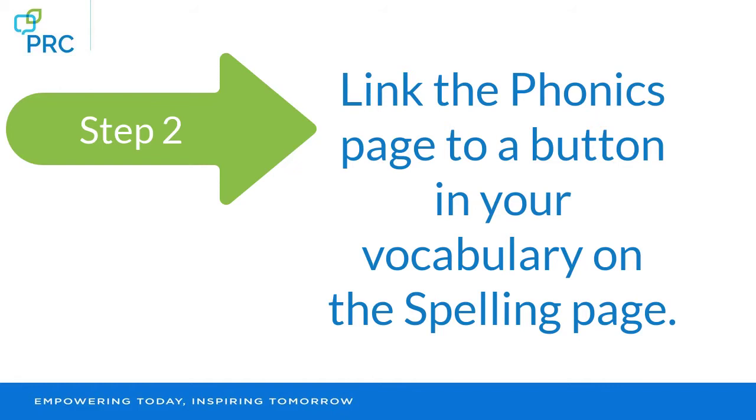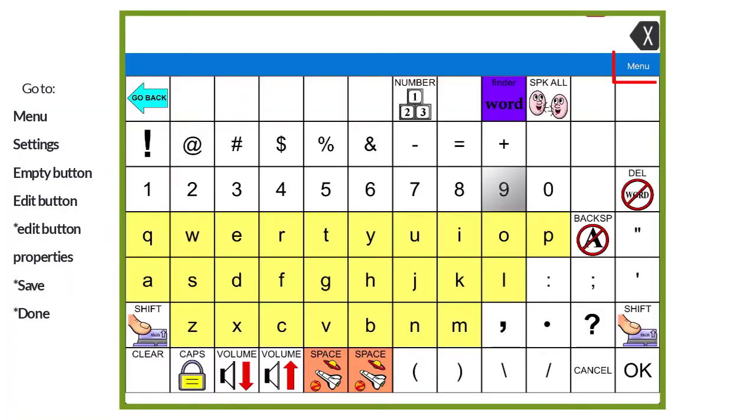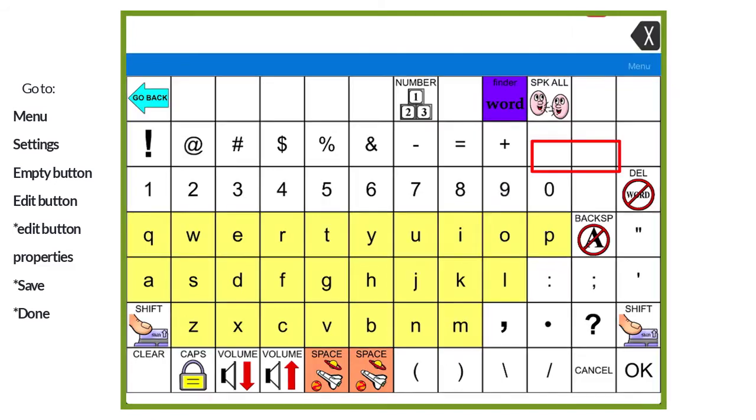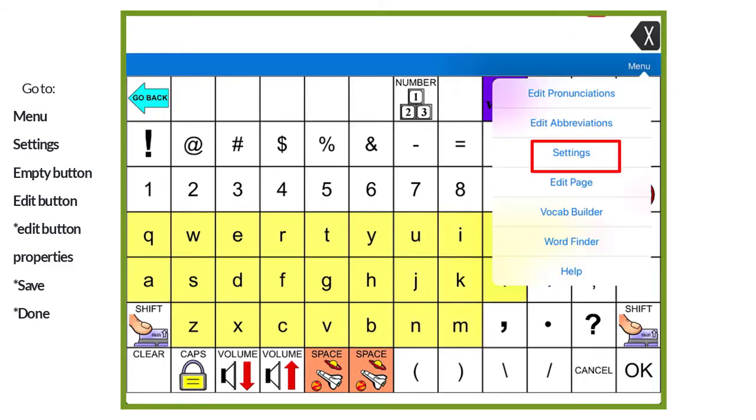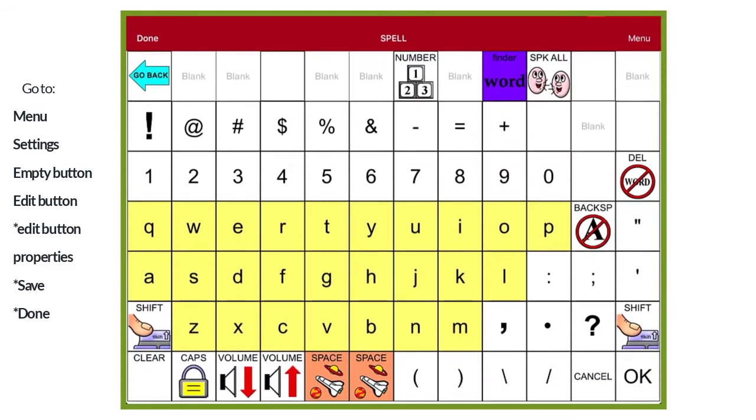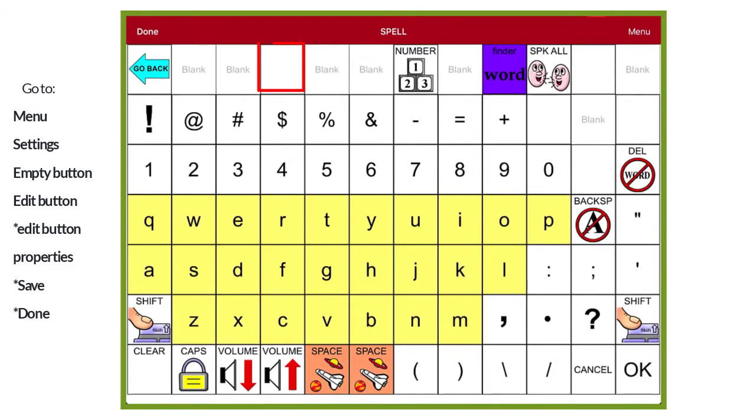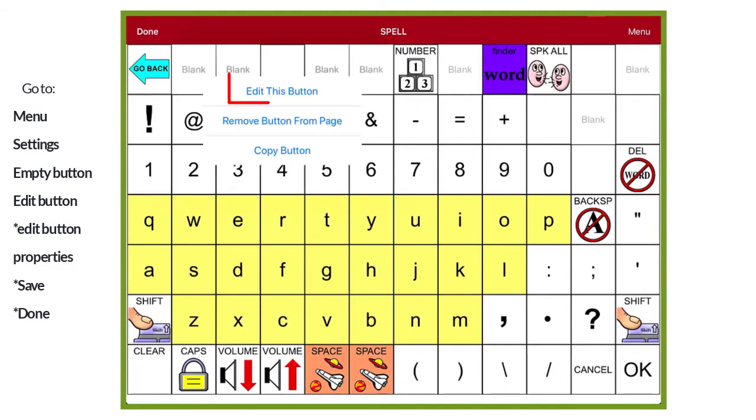Now we're ready for step 2. We're going to link the phonics page to a button in your vocabulary on the spelling page. From the spelling page in your vocabulary, select menu, then settings, then the empty button where you will link the phonics page. Select edit this button.